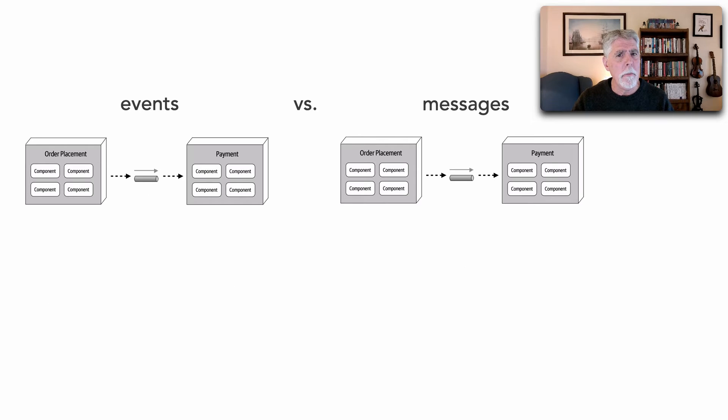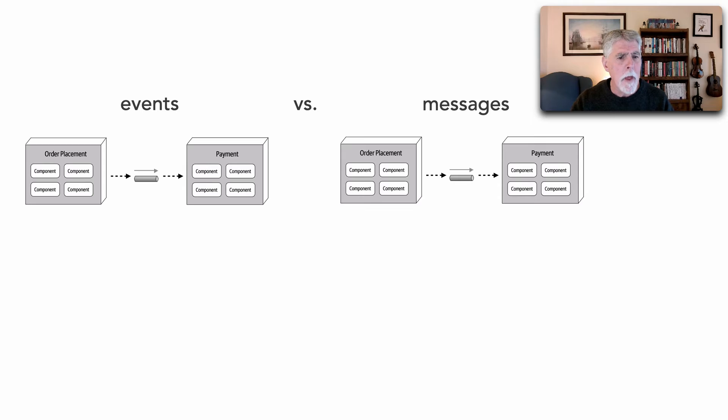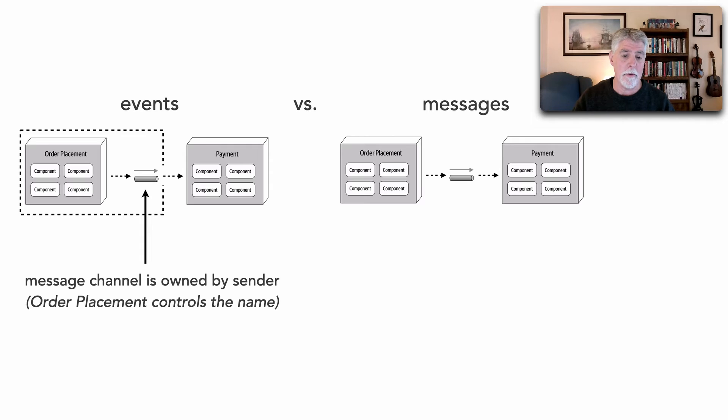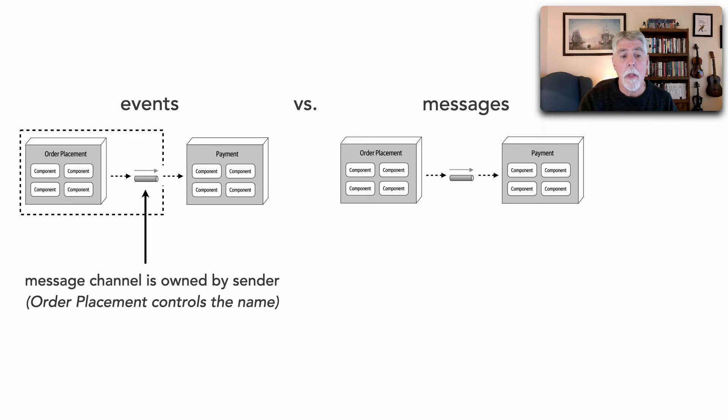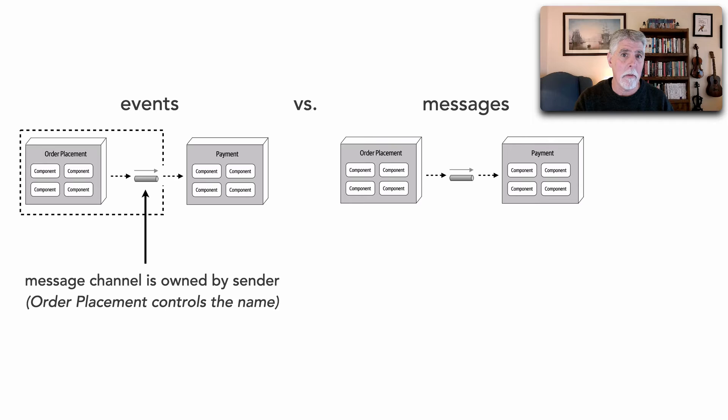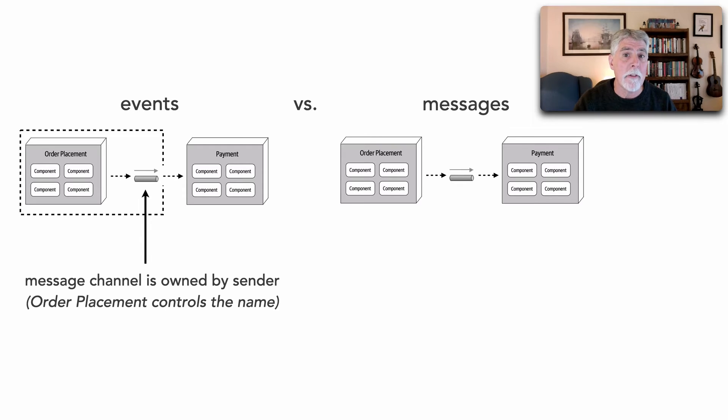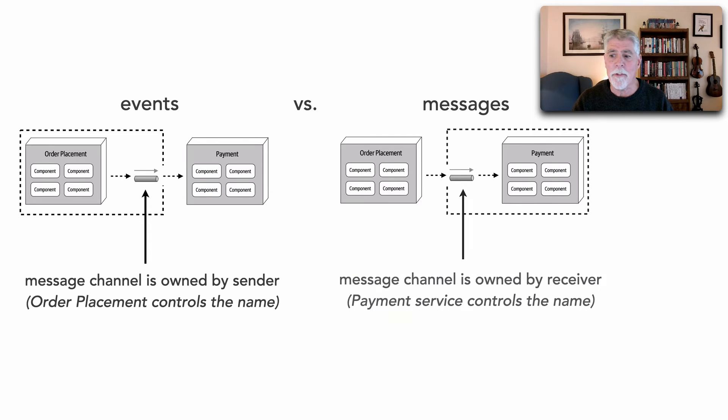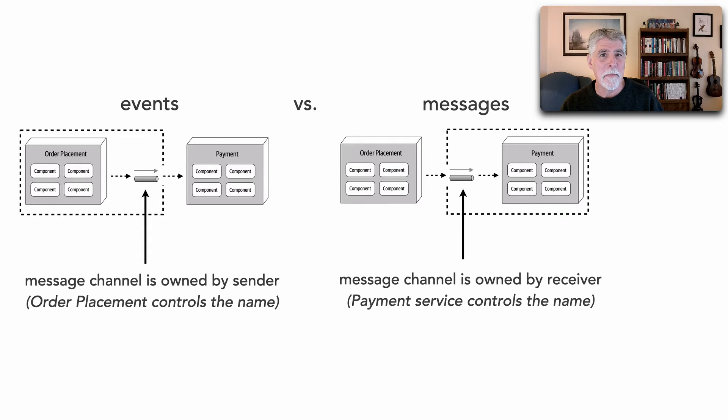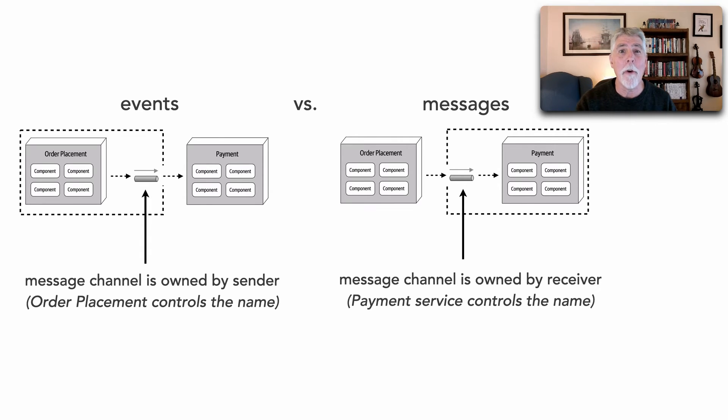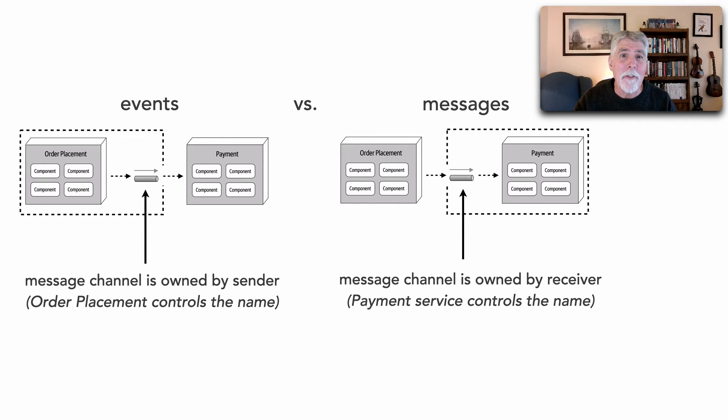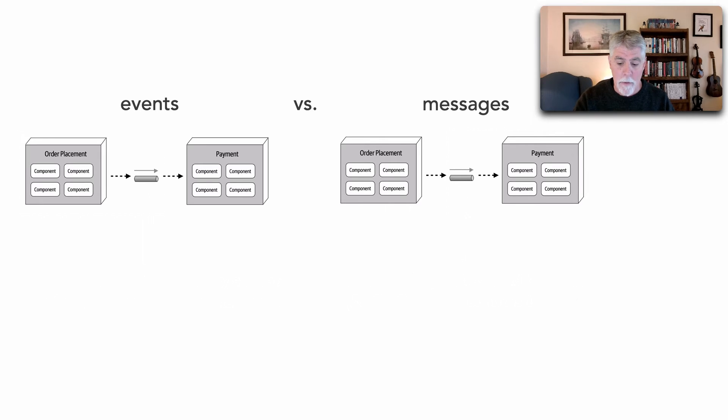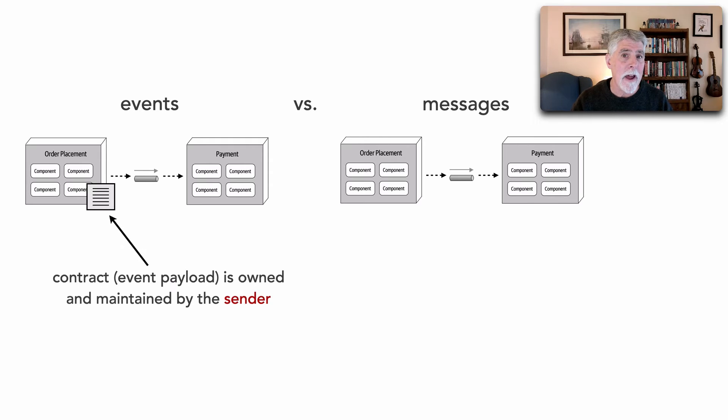The other difference has to do with ownership of both the channel and the contract. You see with events, that message channel is essentially owned by the sender, the one publishing the event. So in other words, in this particular case, order placement would own that event channel, meaning it owns its name, it controls where that's located. Whereas with messaging, it's exactly the opposite. The receiver is the one who owns that channel. And if you want to talk to me, you have to conform to that queue name. I own that queue name, I can control its location.